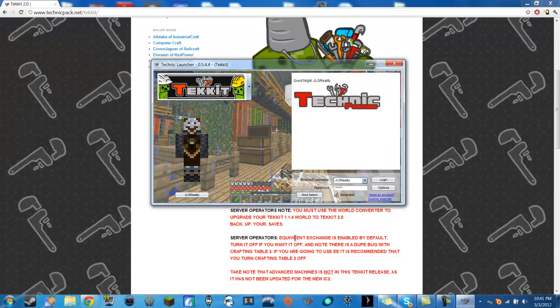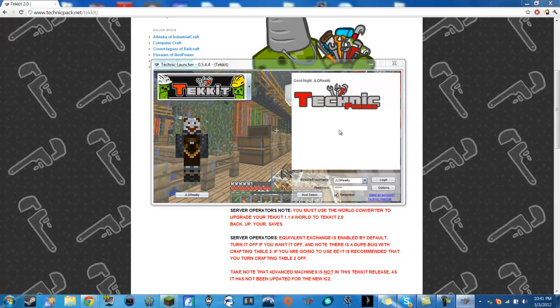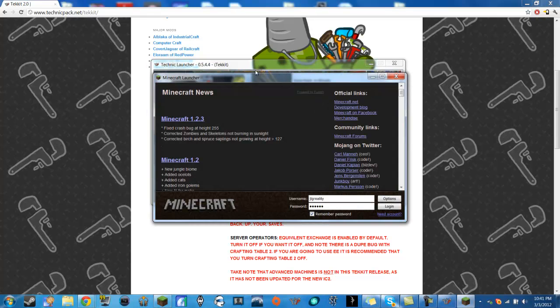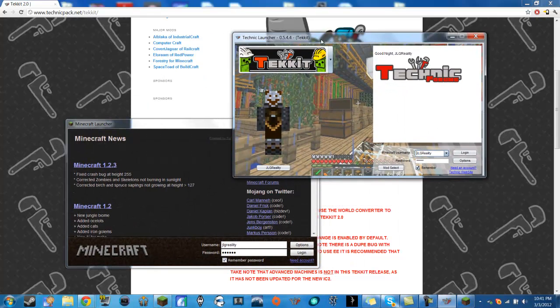Now this is very similar to your Minecraft launcher and I'll bring up Minecraft just so you can see. So you see you have the two and what it asks is for your username and password. Same thing that Minecraft asks for.